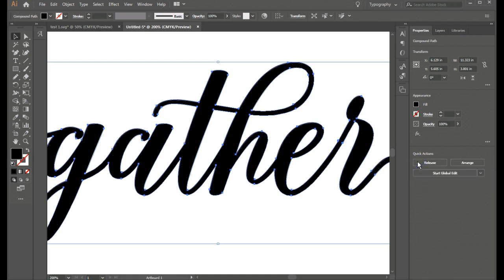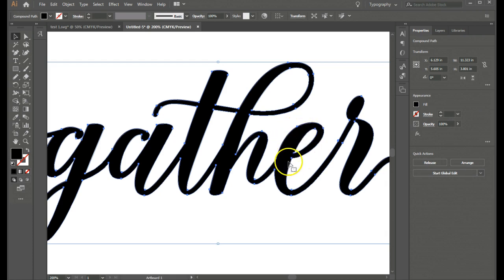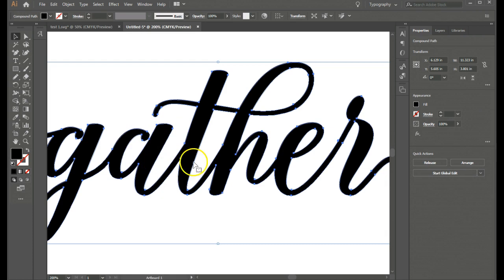And so now when I do that. You can see that it has taken those overlaps away. And now it's all one continuous flowing text.